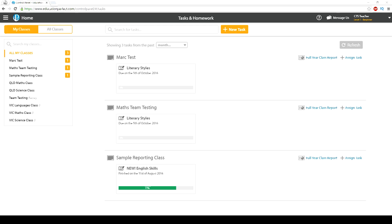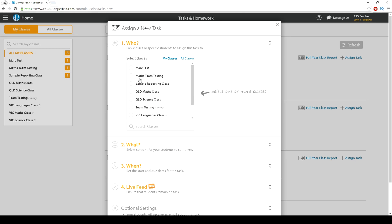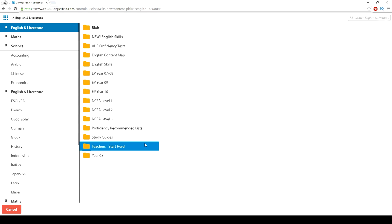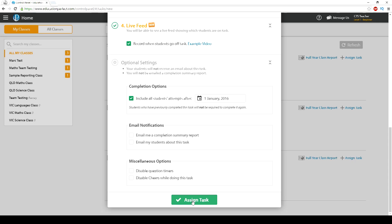In addition to the content, we also have a Task Manager, which enables teachers to set tasks for classes. Within the Task Manager, teachers can set any content in our system as a task and can differentiate the tasks so that different students can be working on different things.